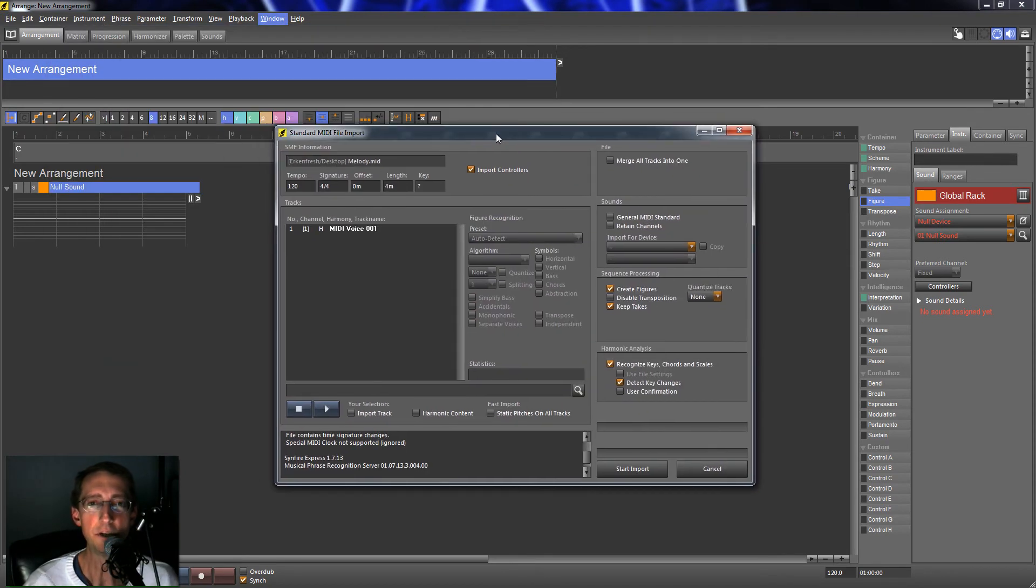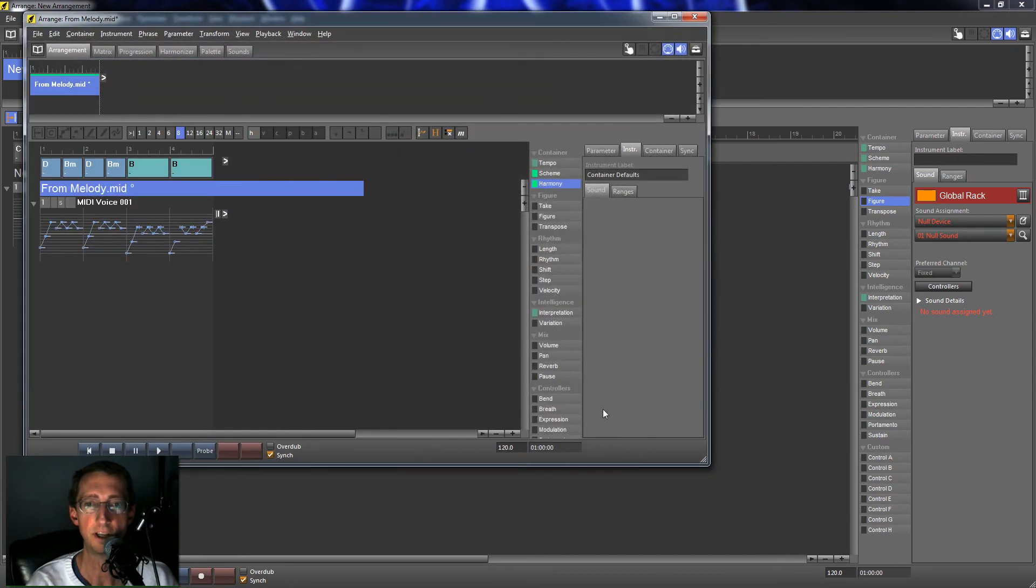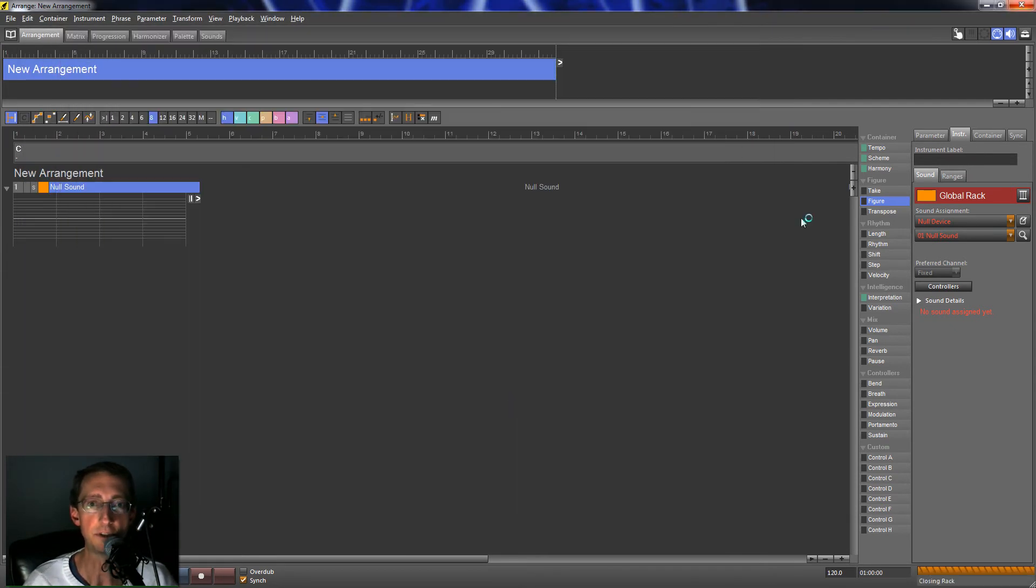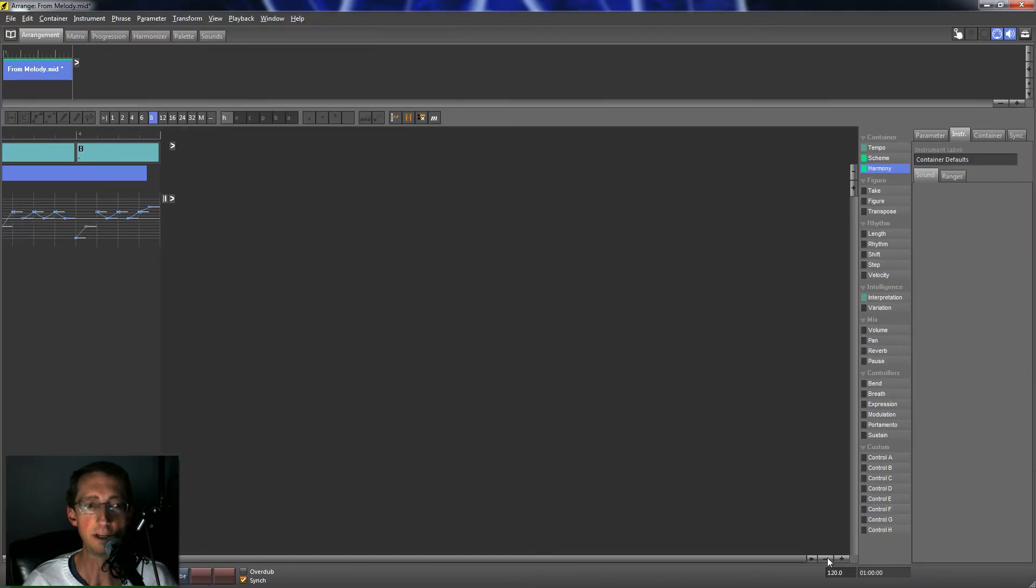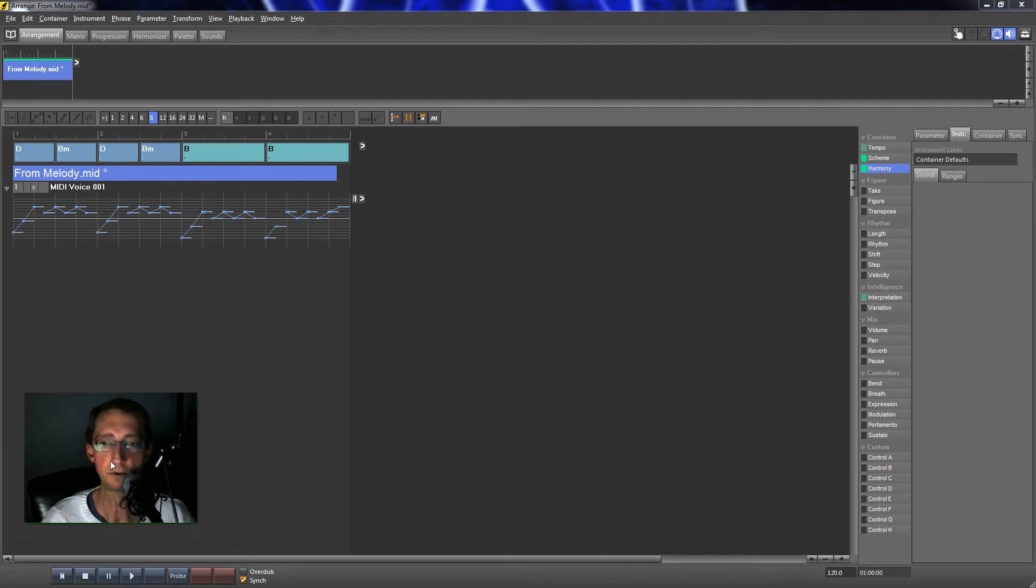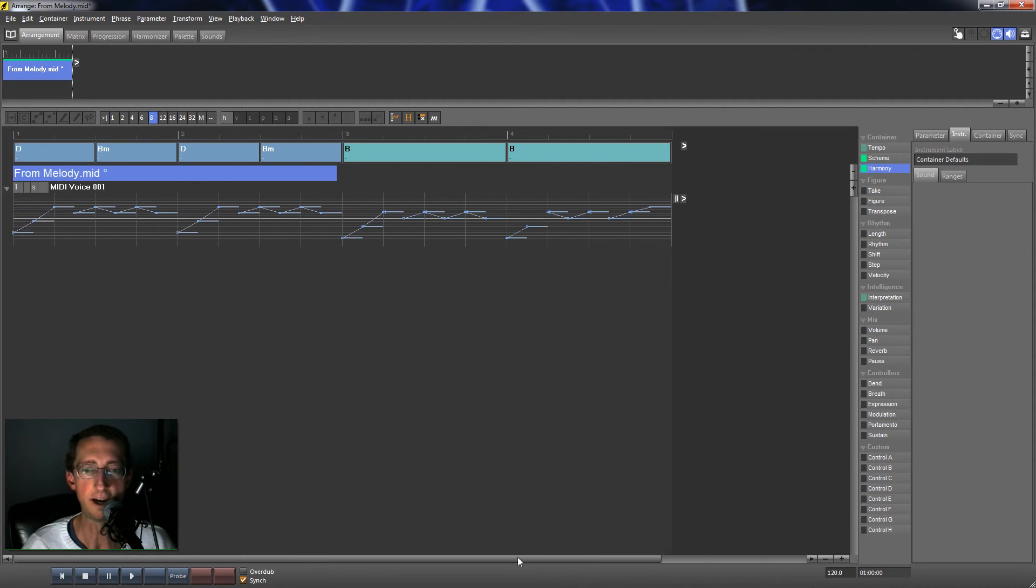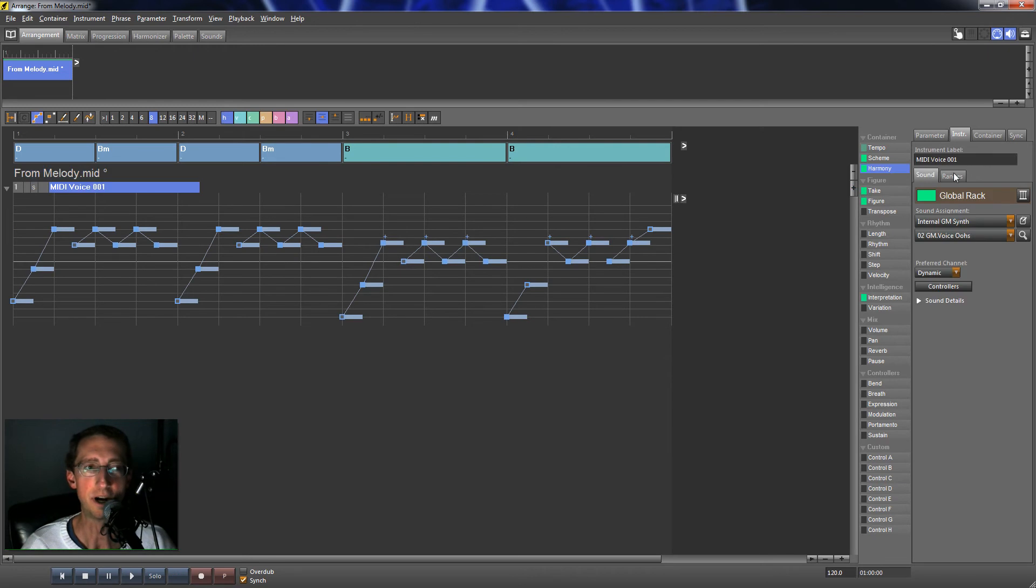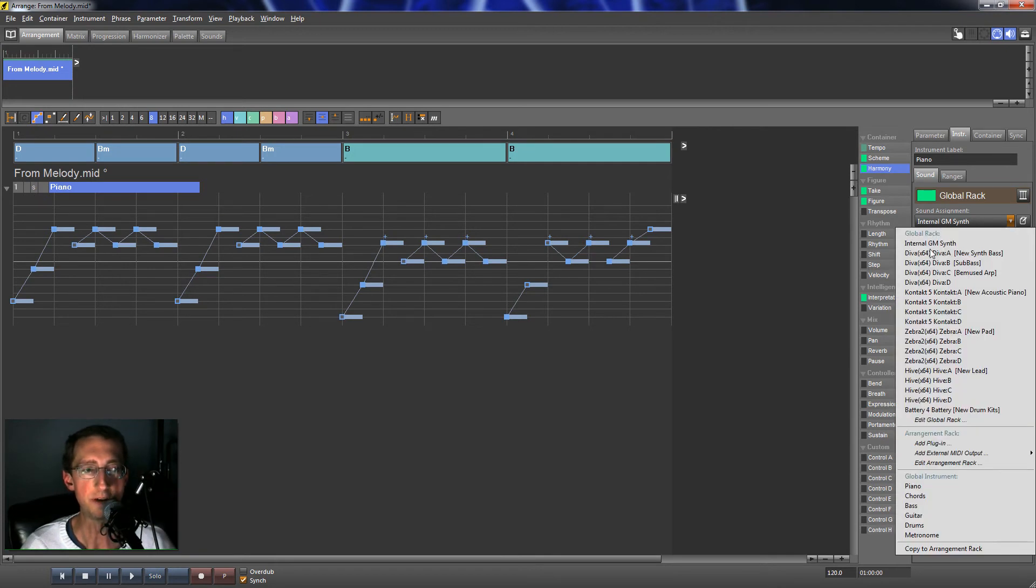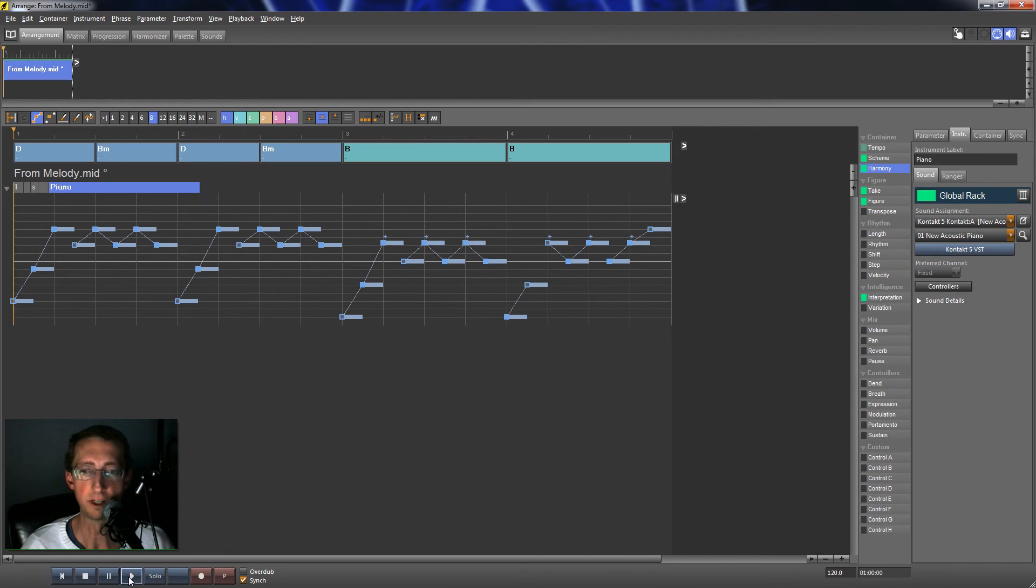When you import MIDI, it gives you a whole bunch of options. I found that the default options are pretty good for what I'm trying to do. So I'm just going to hit Start Import. Let me expand this a little bit. I will say that the GUI is not great in Synfire. It really needs some polish, but it's not terrible, but it's not great either. I'm going to change this instrument. I've already set up a bunch of instruments here. I'm going to set it to a piano.